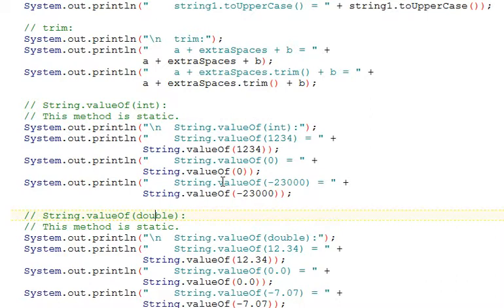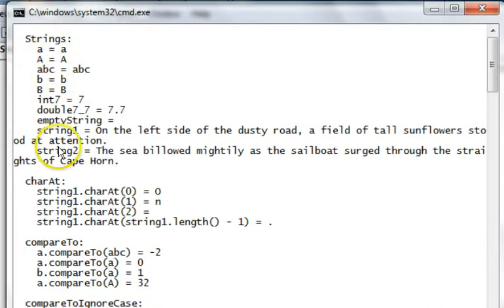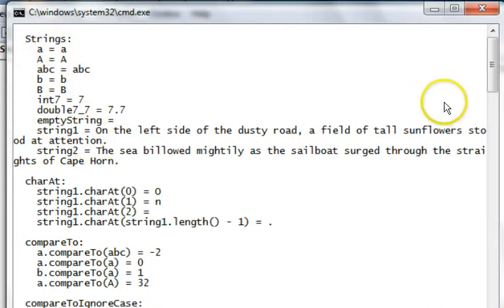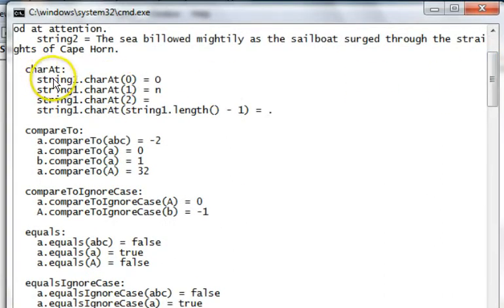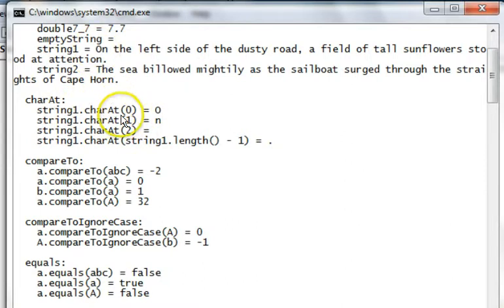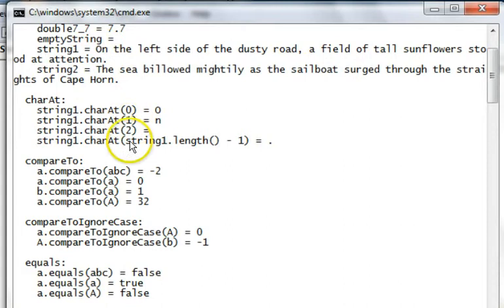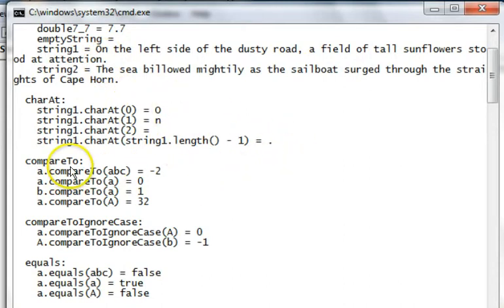Now we're going to run this program and look at how these functions behave. Here we see the output, our strings are shown, the long ones wrap in the console window. First char at, the character at position 0 of string 1 is the capital O, position 1 is the N, position 2 is the space, and string 1 length minus 1 is the last character, which is a period. And we print out those results.